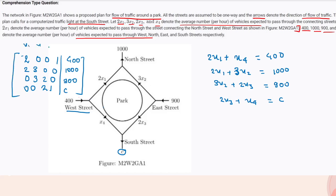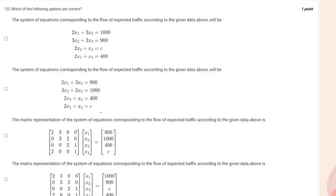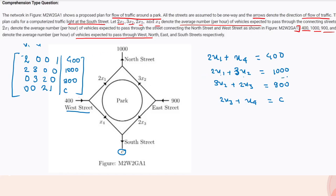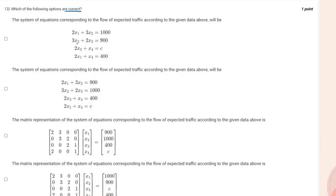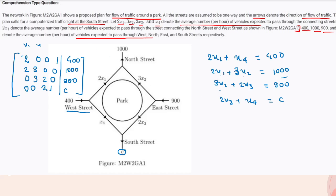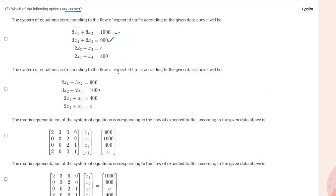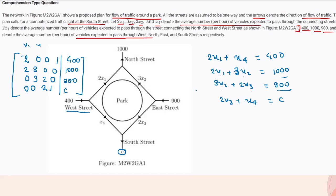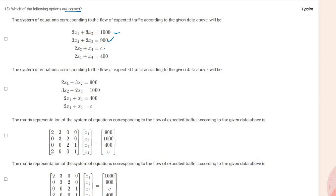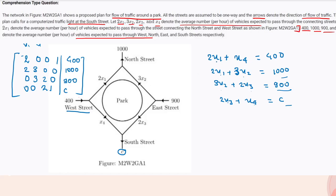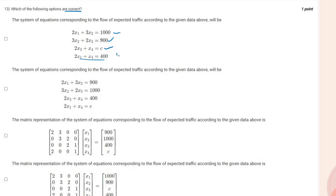Moving to question 13, we choose the correct options. Checking the first option: 2x1 plus 3x2 equals 1000 — correct; 3x2 plus 2x3 equals 900 — correct; 2x3 plus x4 equals c — correct; and 2x1 plus x4 equals 400 — correct. So the first option is correct.